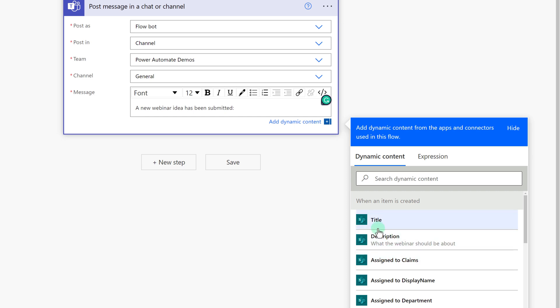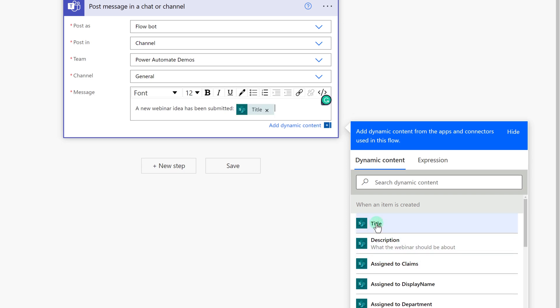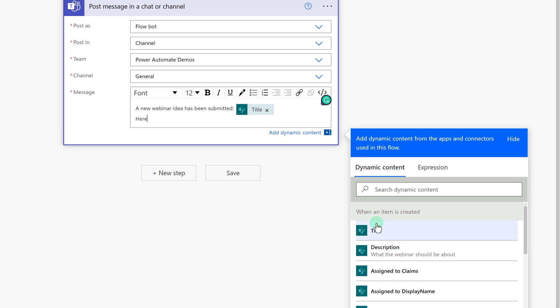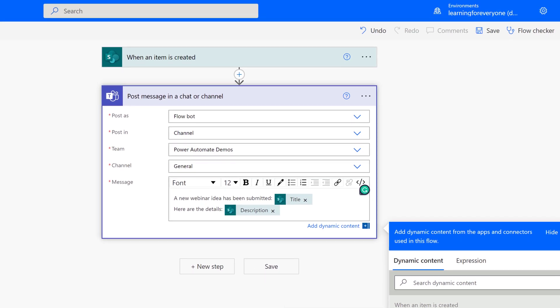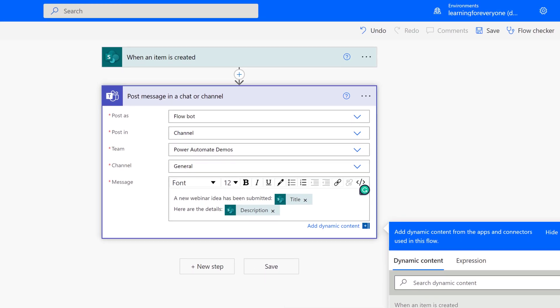If you type a static message in the box, then the message will be the same every time. I typically use a combination of both, so that I can have a custom message each time my flow runs. You can put as much or as little information in your message as you need.